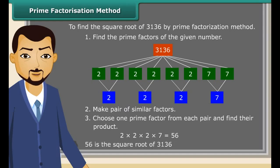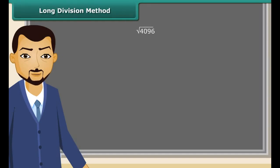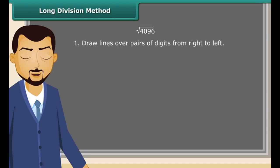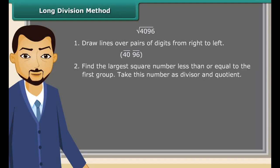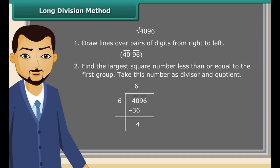For large numbers, the prime factorization method becomes difficult, so we use the long division method. First, draw lines over pairs of digits from right to left. Next, find the largest square number less than or equal to the first group. Since 36 is less than 40, we take 6 as the divisor and 6 as the quotient.